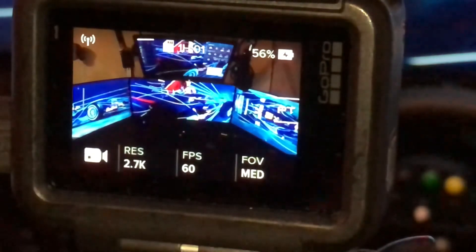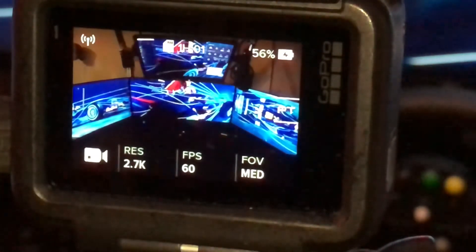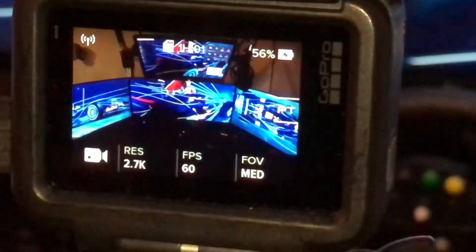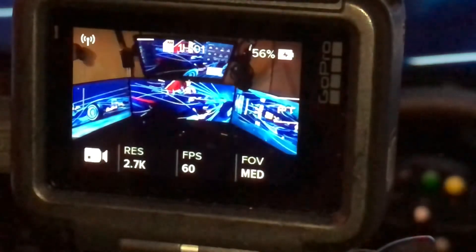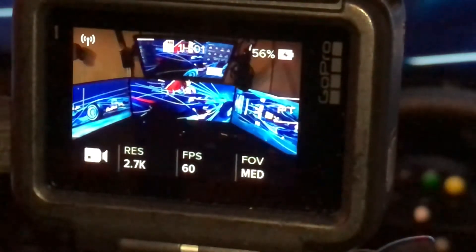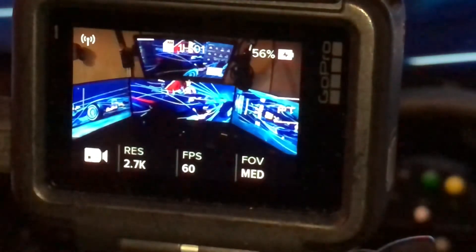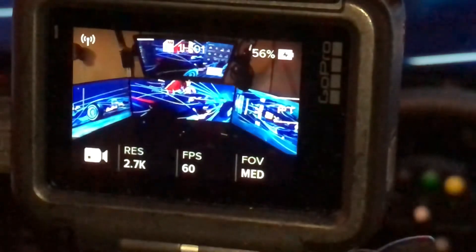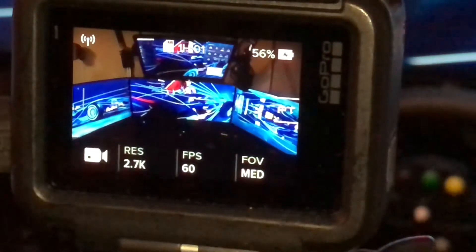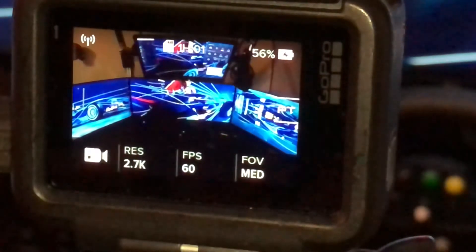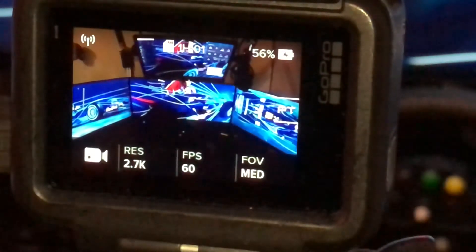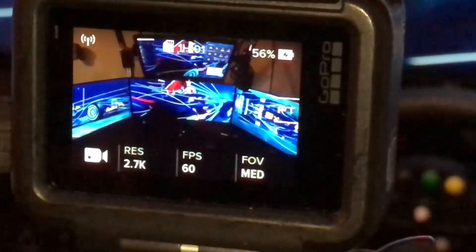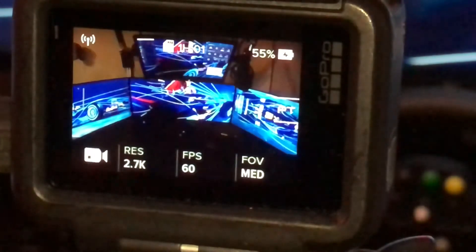This basically shows that I have the GoPro set to 2.7k running at 60 frames. The field of view will vary depending on what I'm showing at the time — sometimes I change the field of view, but nine times out of ten I'm using the medium.